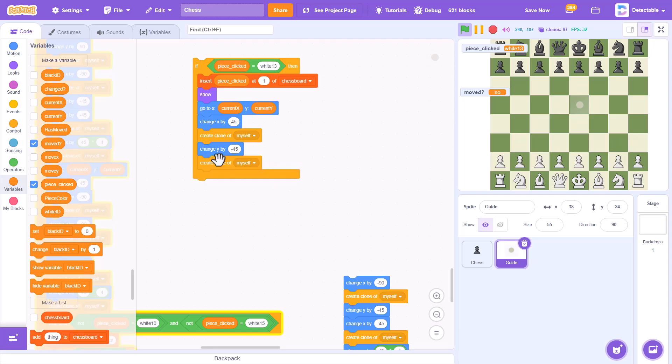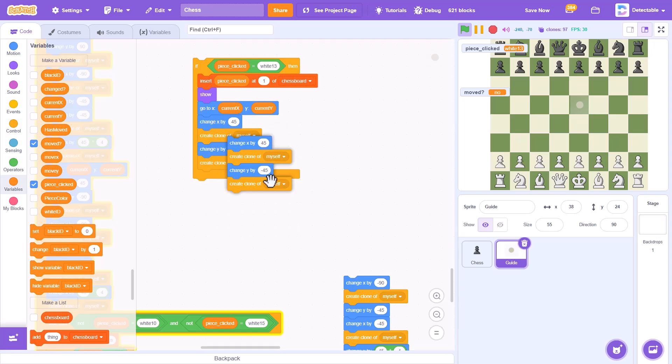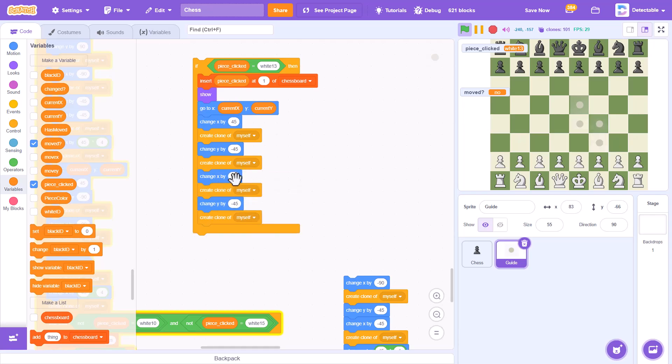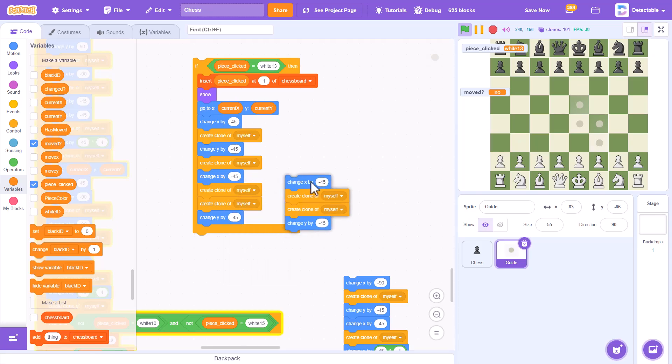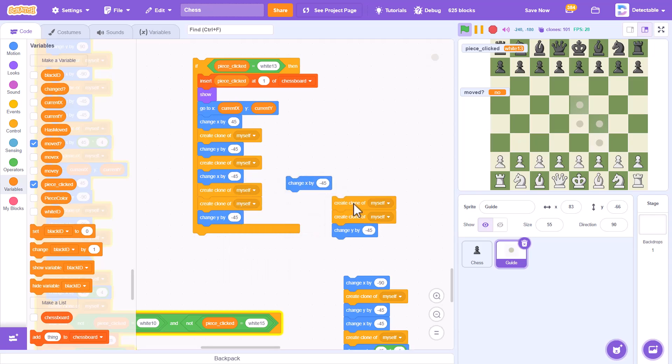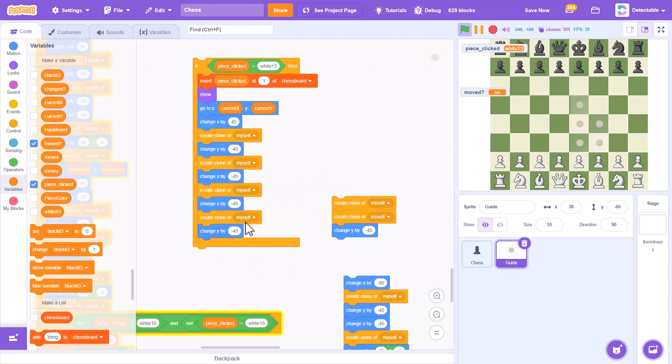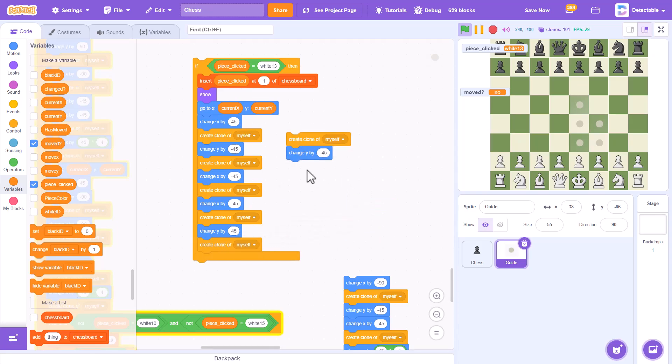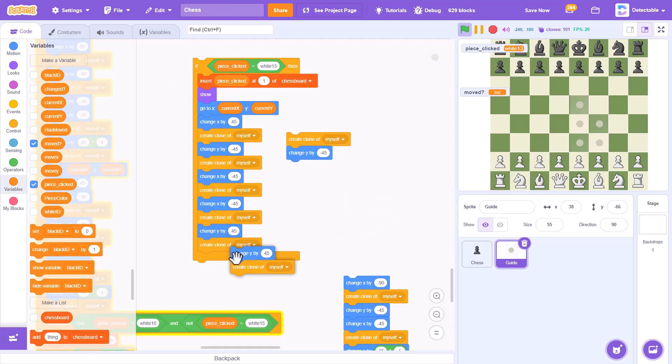Create a clone of myself. This will make a clone down and change the X position by negative 45, create the clone, and then we'll change the X by negative 45 again, create the clone, then we'll change the Y by 45, create a clone, and again 45.